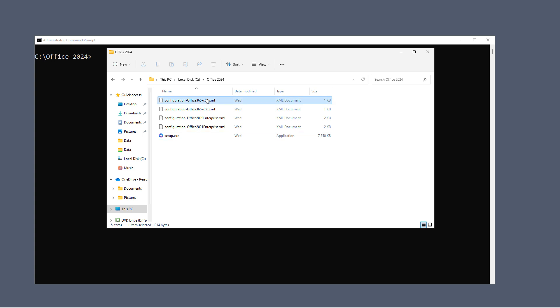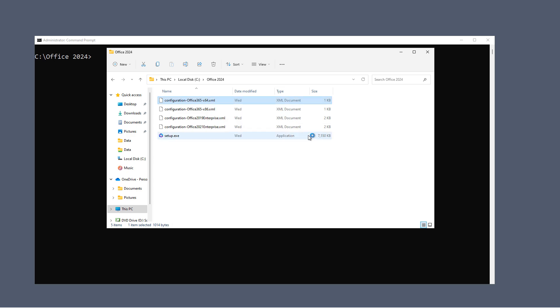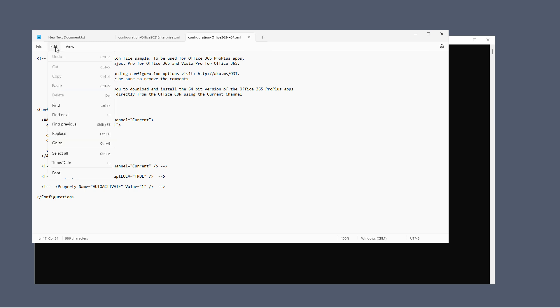So I'm just going to edit one of the files just by right-clicking on it and choosing Open With, and I'll choose Notepad. Now I'm going to go ahead and select all. And I'm going to delete it all.